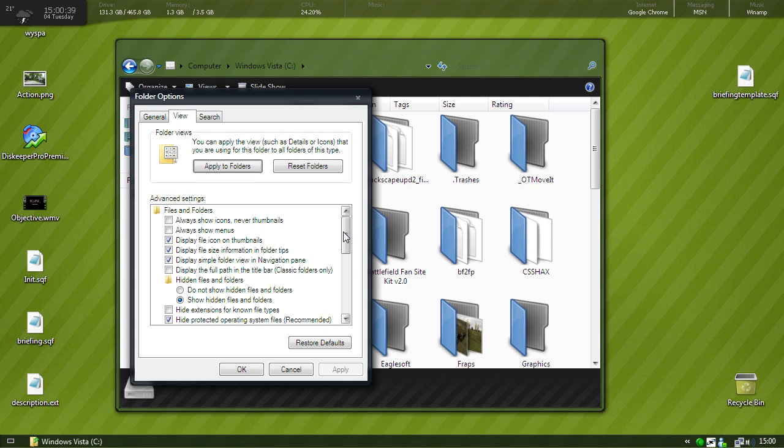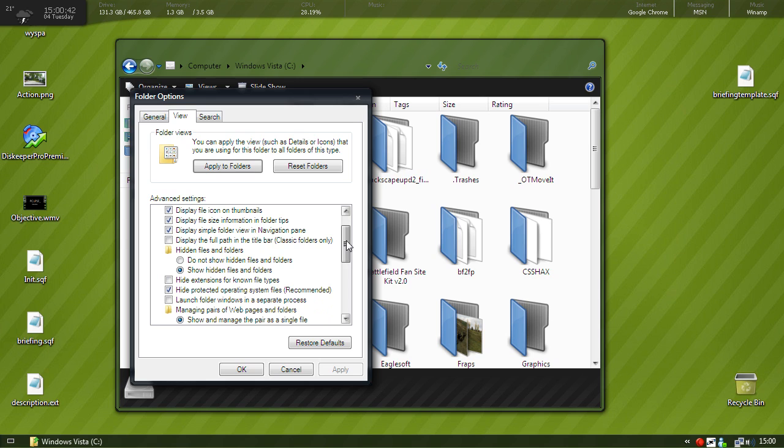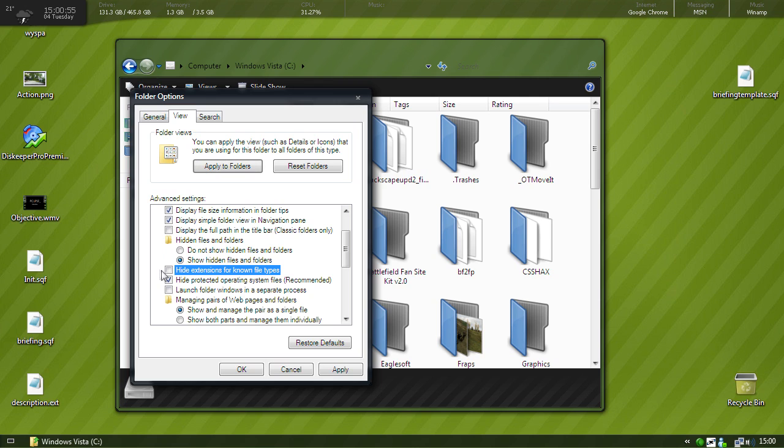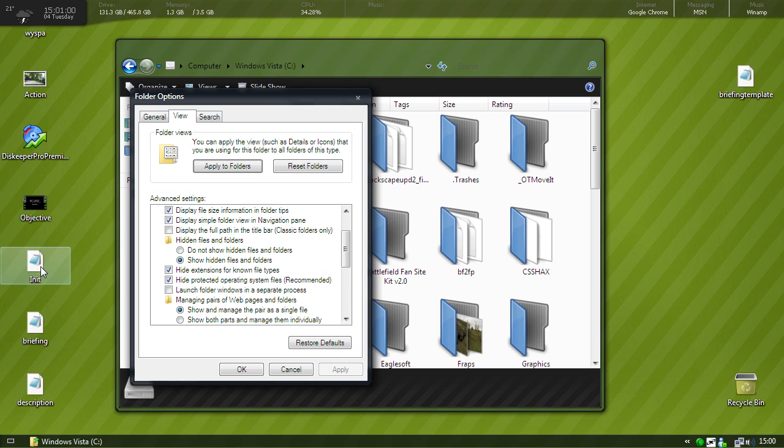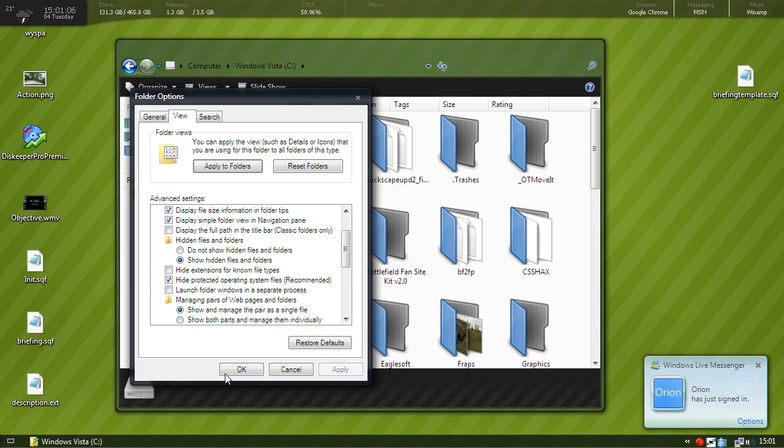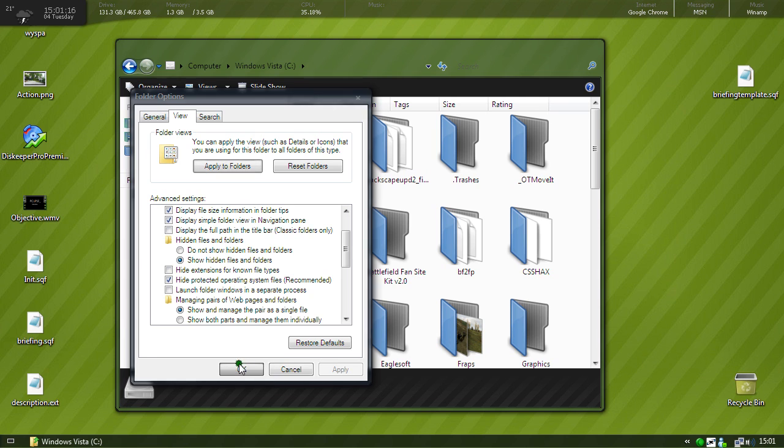Then we go to view and the next thing you want to do is uncheck hide extensions for known file types. That way, if we have it checked you just see init and briefing and description, but if you uncheck it and click apply then you'll see what kind of file it is whether it's sqf or ext.